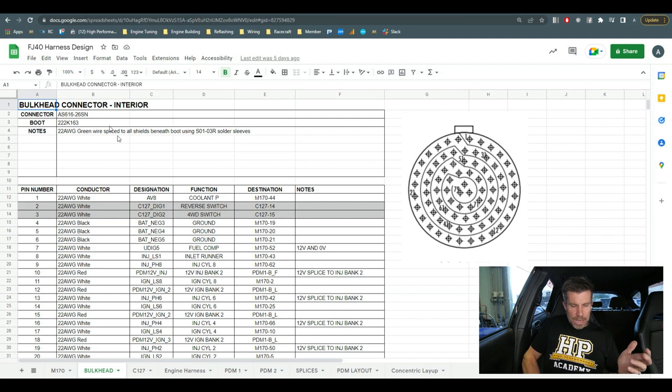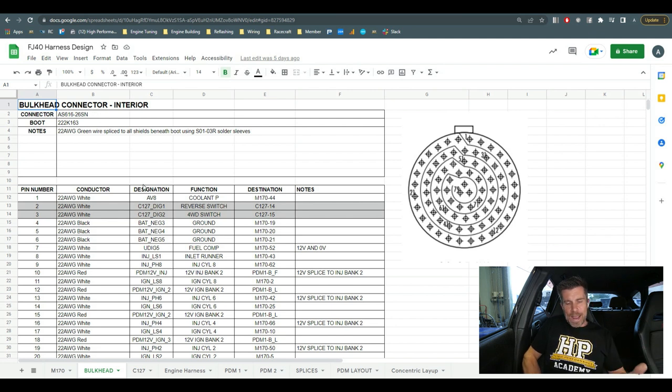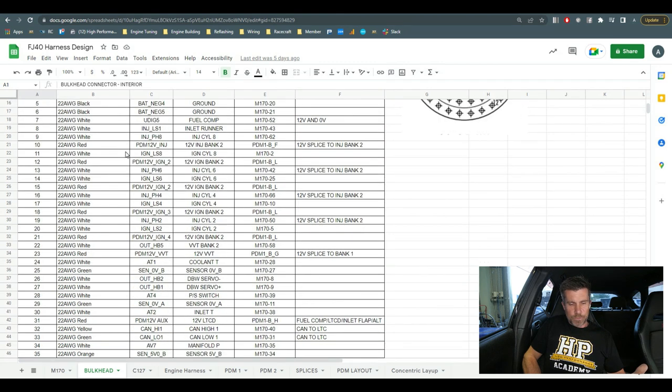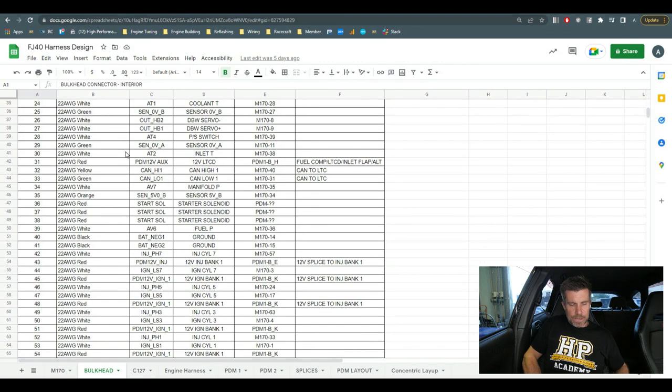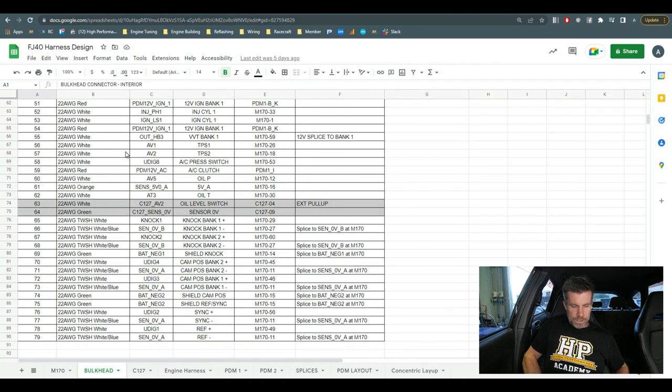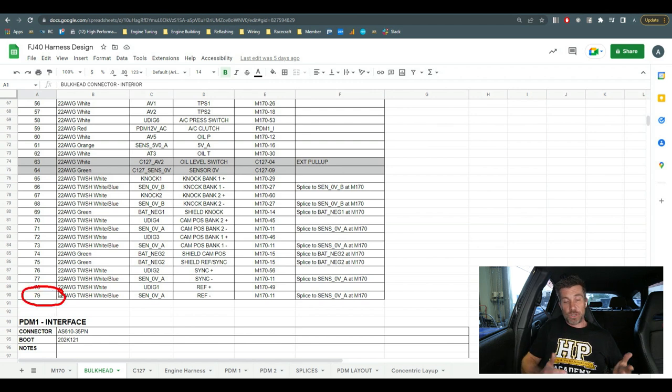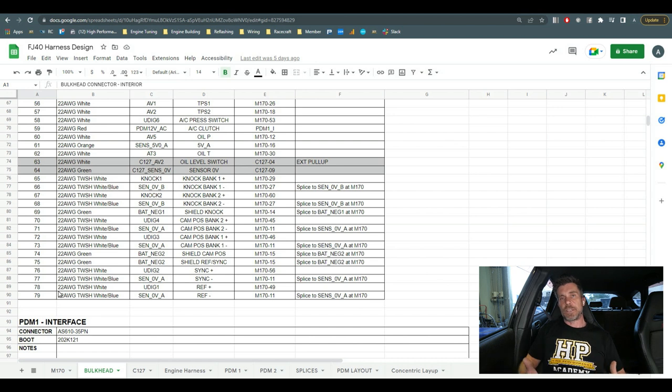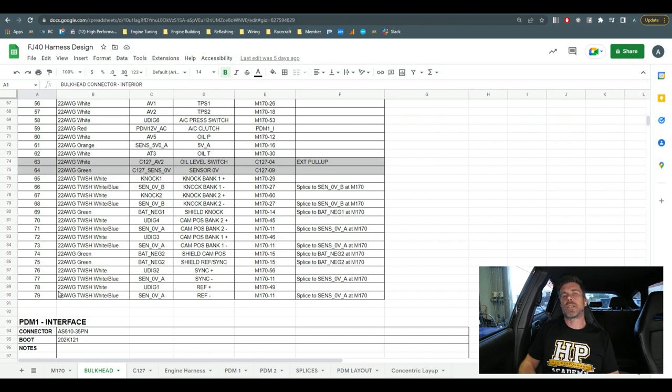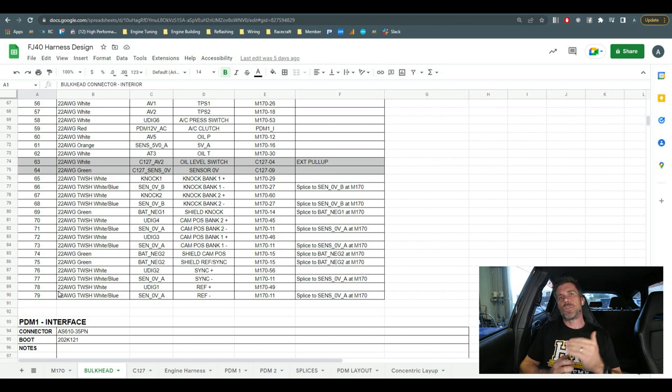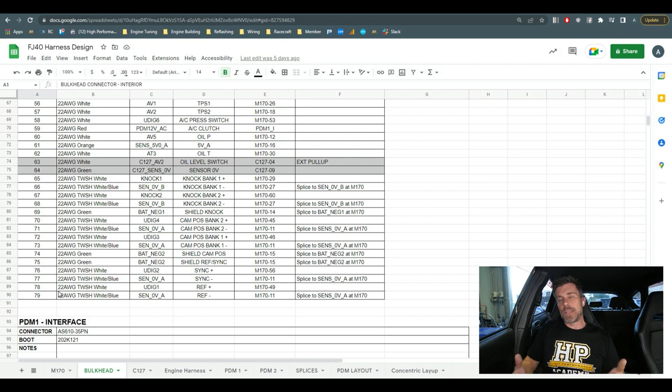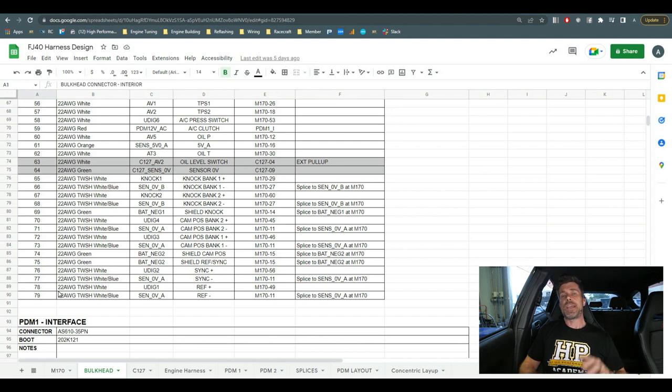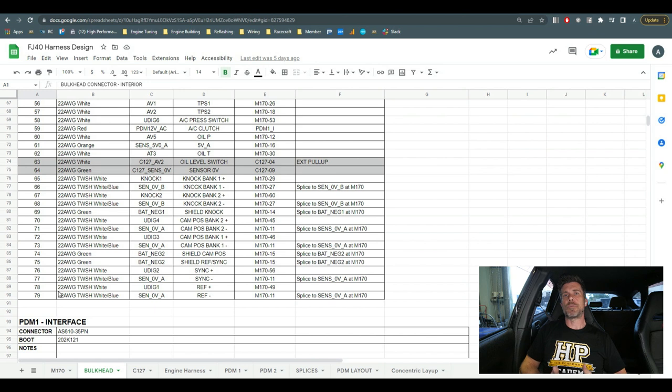Here I've actually defined the connector that we are going to be using as well as the boot that's going to go over this. So this is an Autosport connector, it is an AS616-26SN. OK so that will go through how I've got to that conclusion but what you can see here is we've listed out everything and we go down to the very bottom, we can see that we've got 79 terminals, 79 positions on this connector. So this is obviously the first place we need to start.